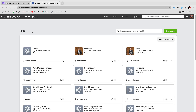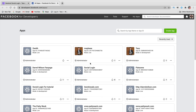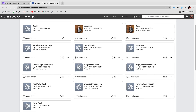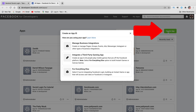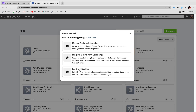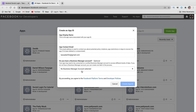Verify your account, and then once you're done with that, you can go ahead and create an app. When you get to this page, for you there'll probably be nothing listed. Click on Create App. You have three different options: Manage Business, Integrate a Third-Party Gaming App, and For Everything Else. I'll click on For Everything Else.